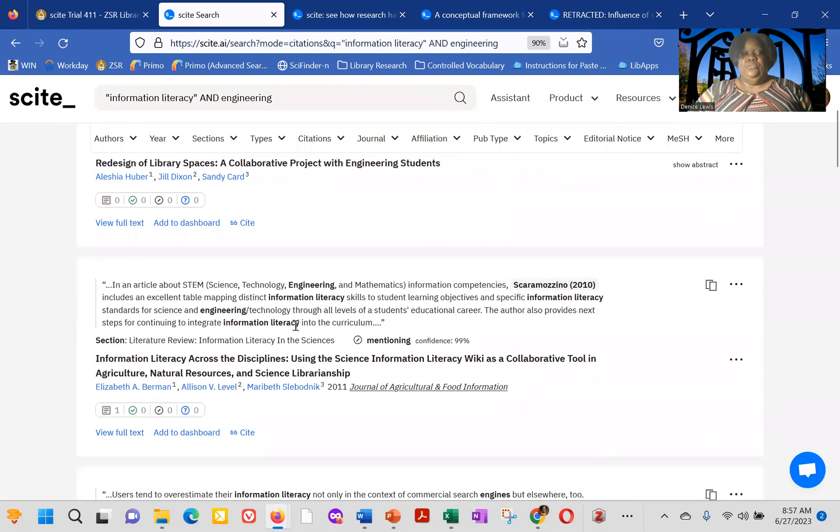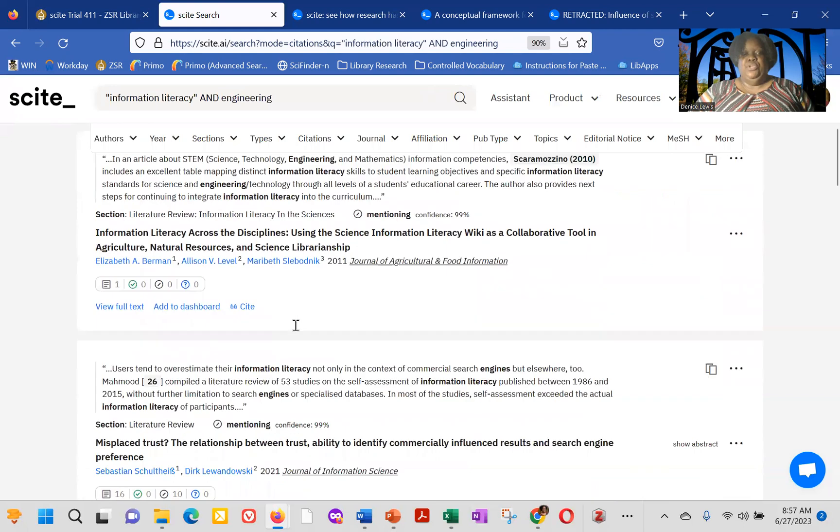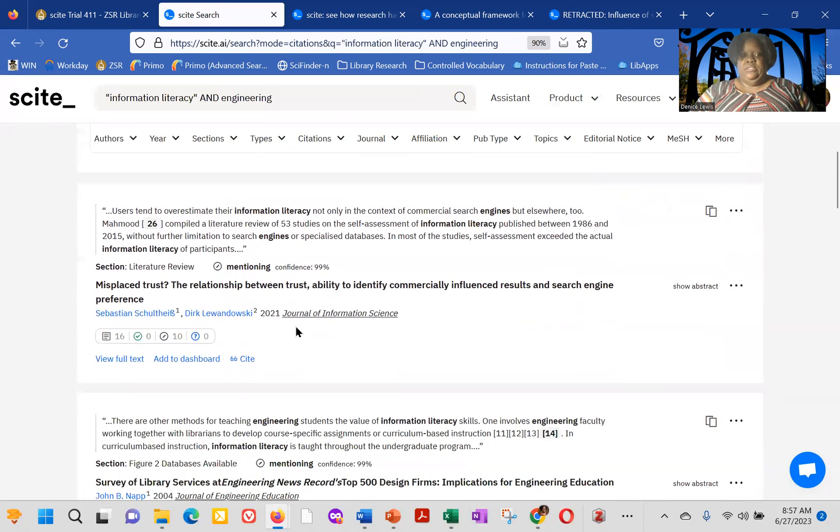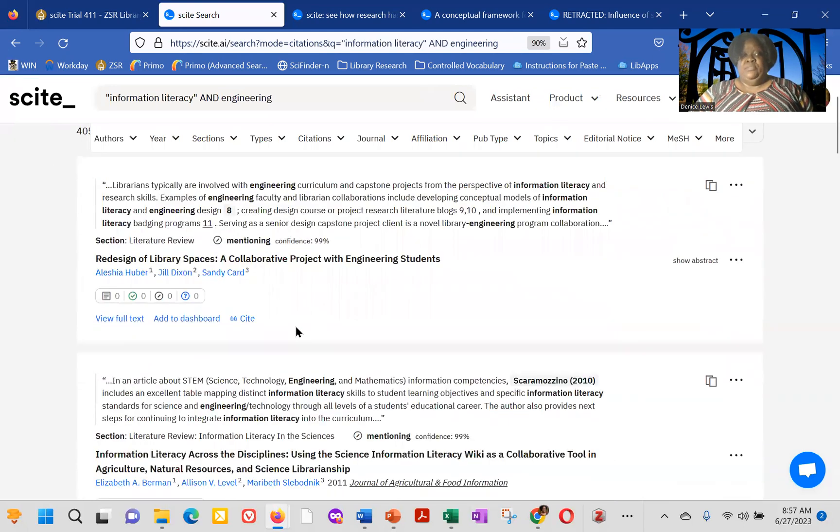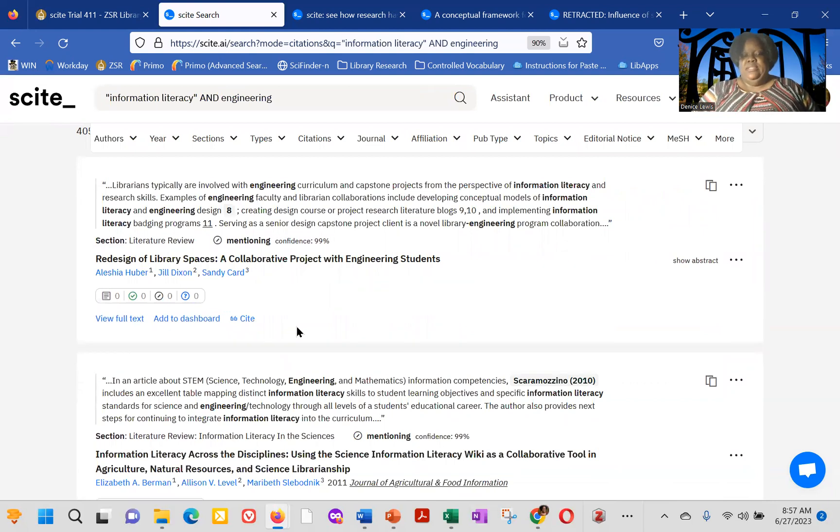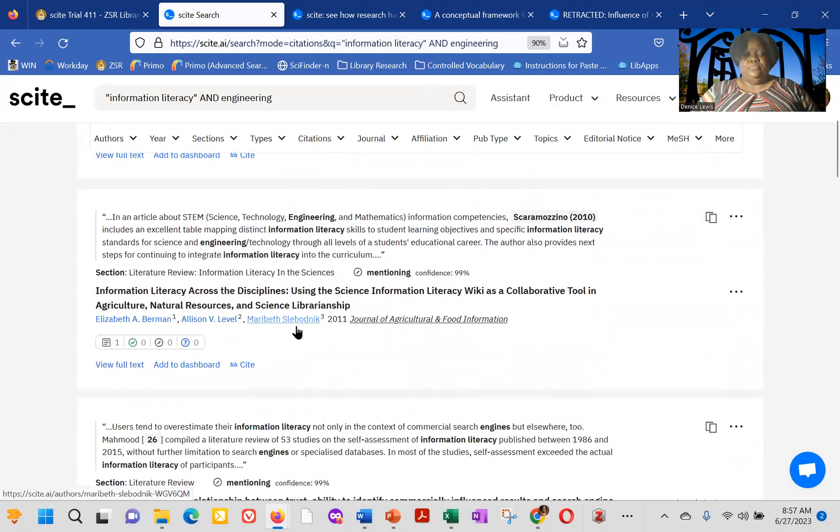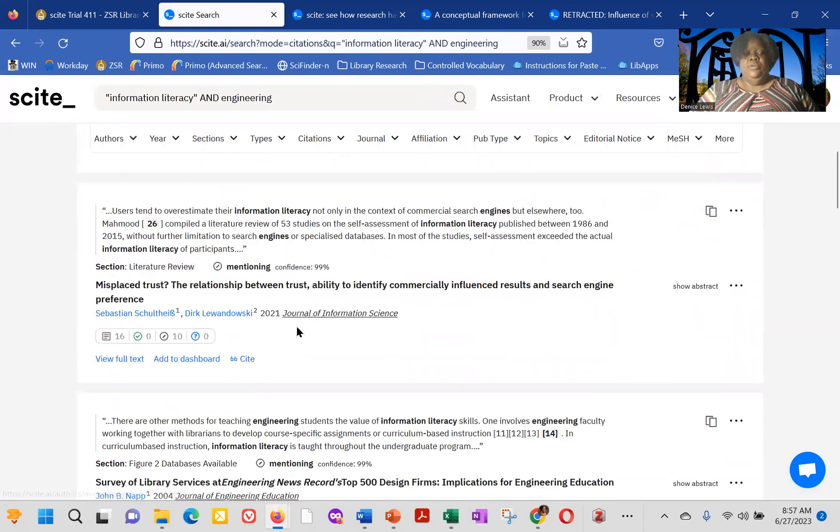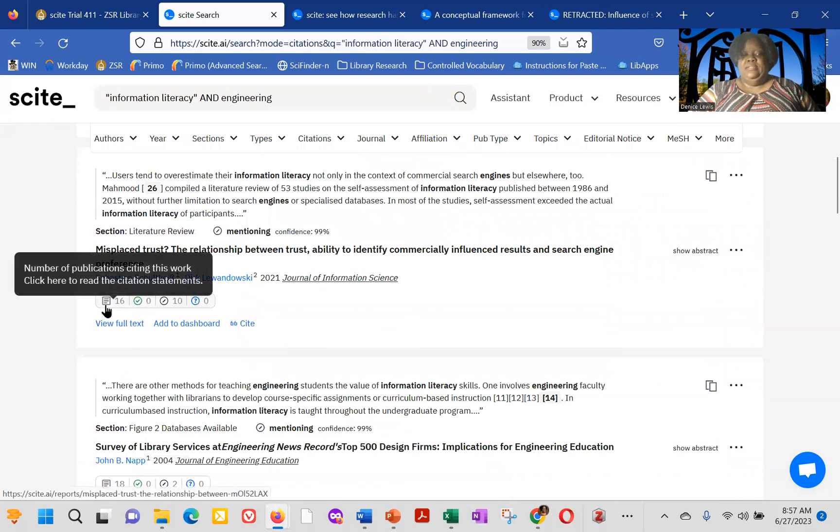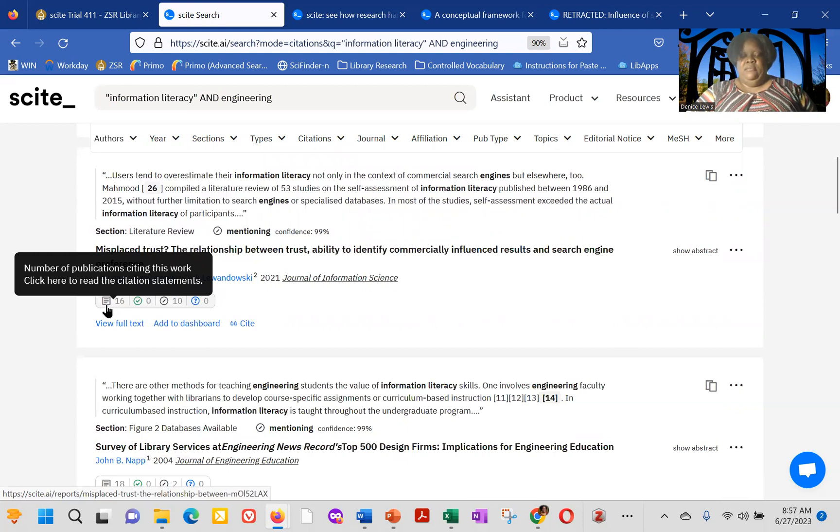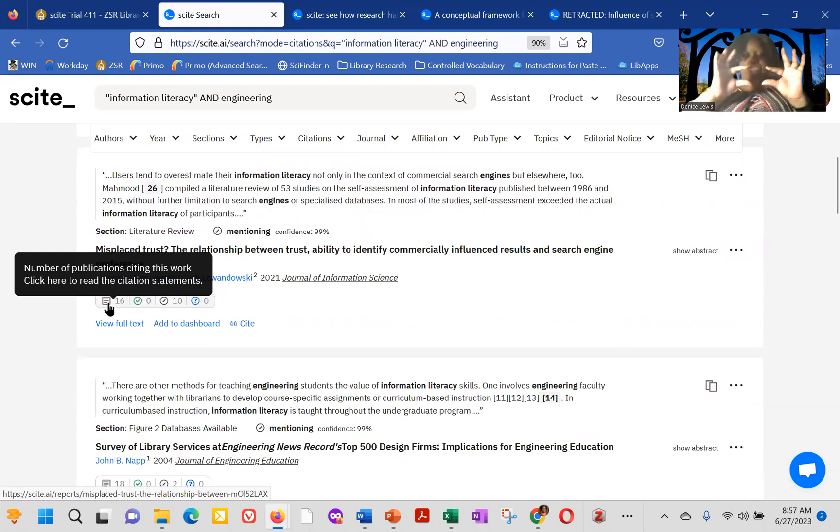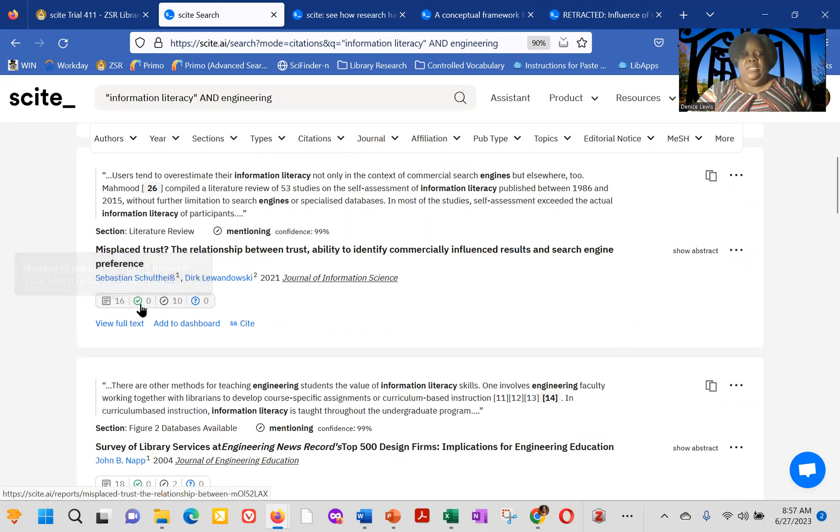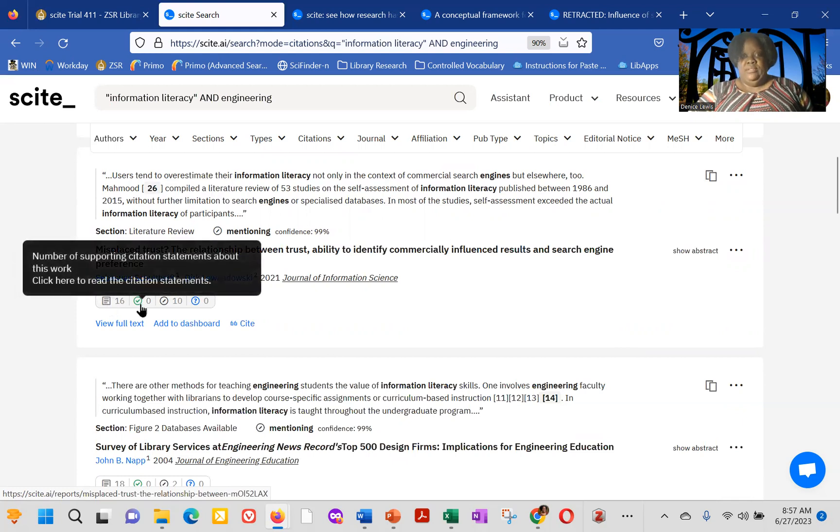And if you scroll down, it'll show you other resources that include those same search terms. But the interesting thing about Scite is that it'll show you the number of citations that a paper has. That's going to be the first piece of metadata in the what looks to be like a little rectangle underneath the snippet, as well as the citation.